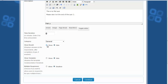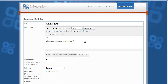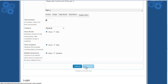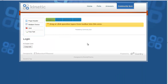The Show Template option will display your Joomla template when users are taking the quiz. If it is disabled, the quiz will be taken on the entire page. The Multiple Responses option will allow users to take the quiz multiple times. Now click Continue to create the quiz.